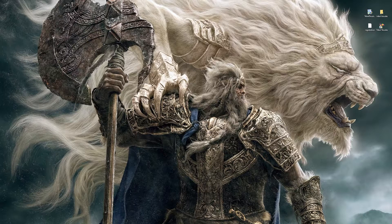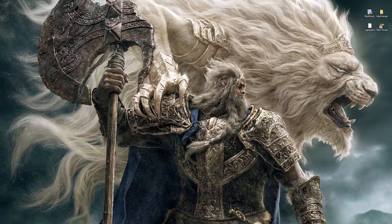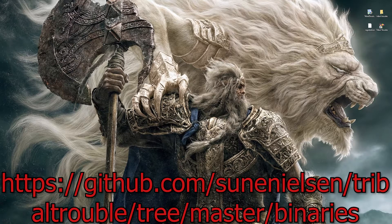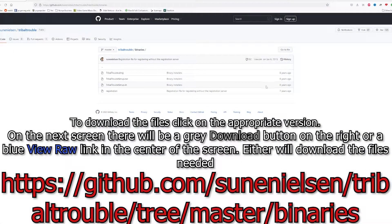I'm going to show you where the installers are for Mac and Linux, but as far as actually installing them, I really can't help you guys out. So what you're going to want to do is go to the link in the description as well as on the screen right now. This is the GitHub page of the game, and here are all the installers.